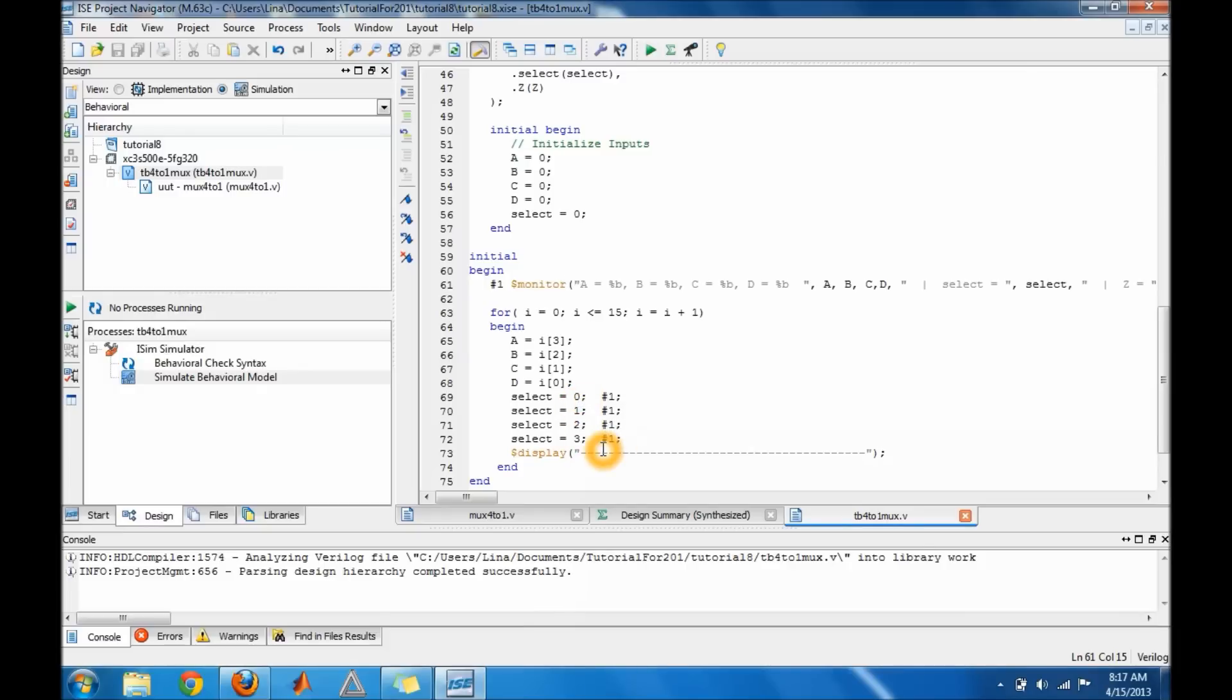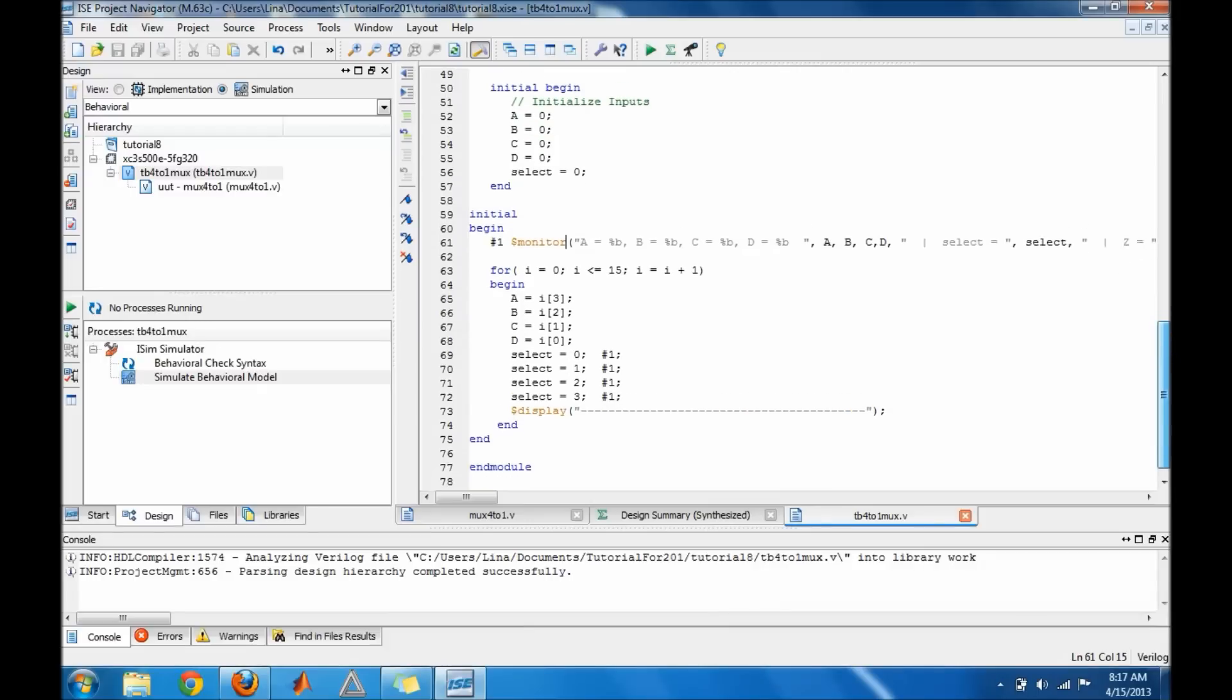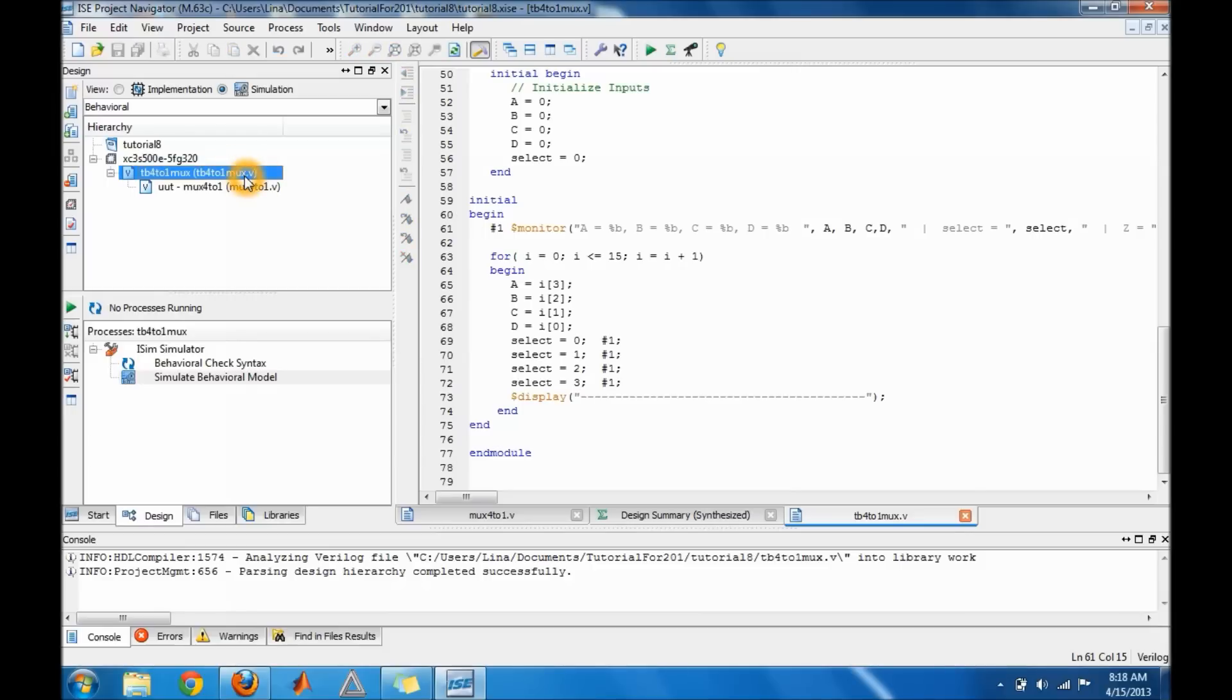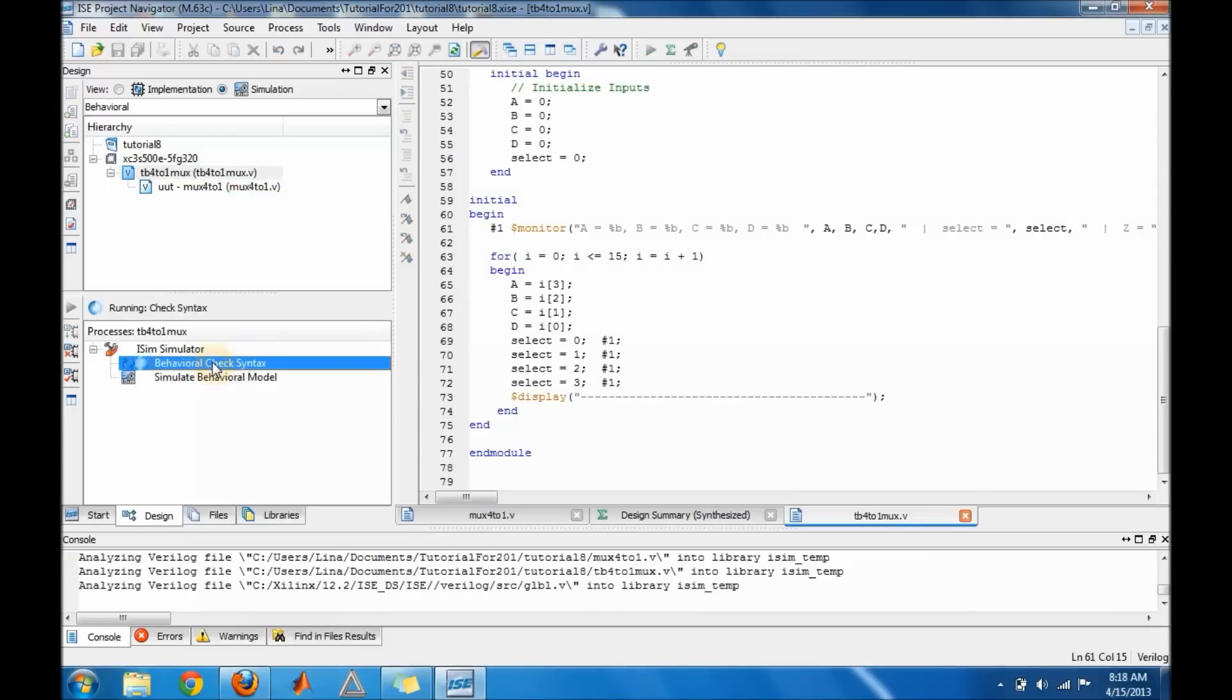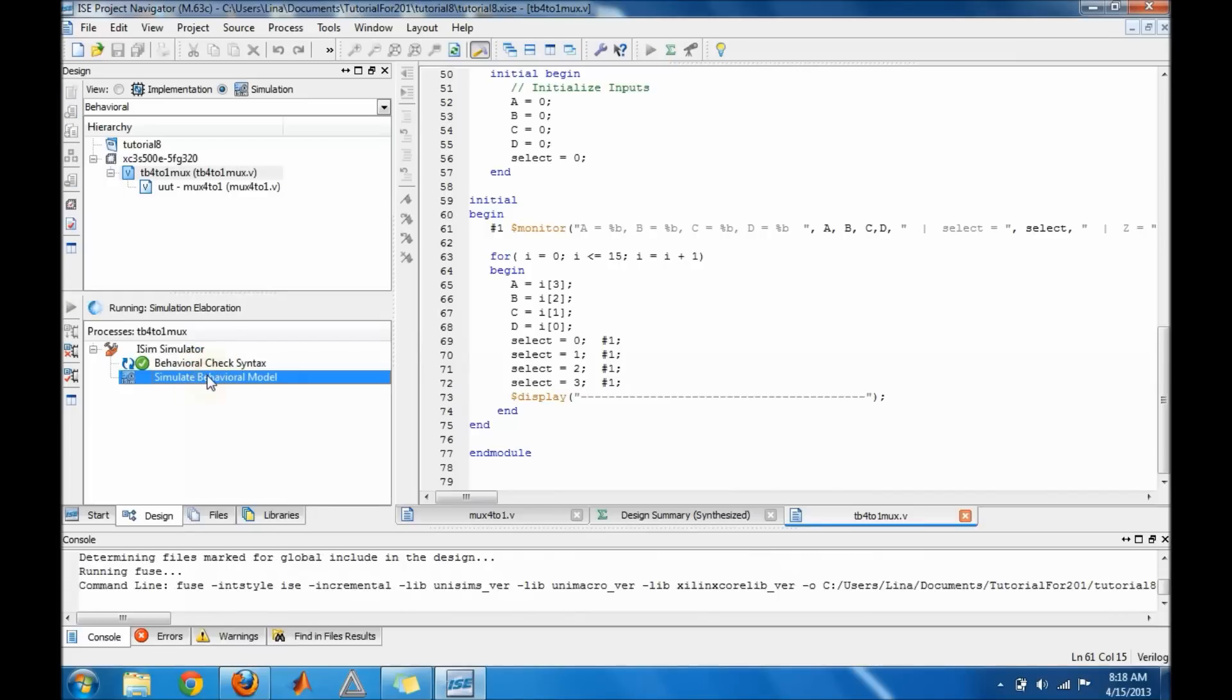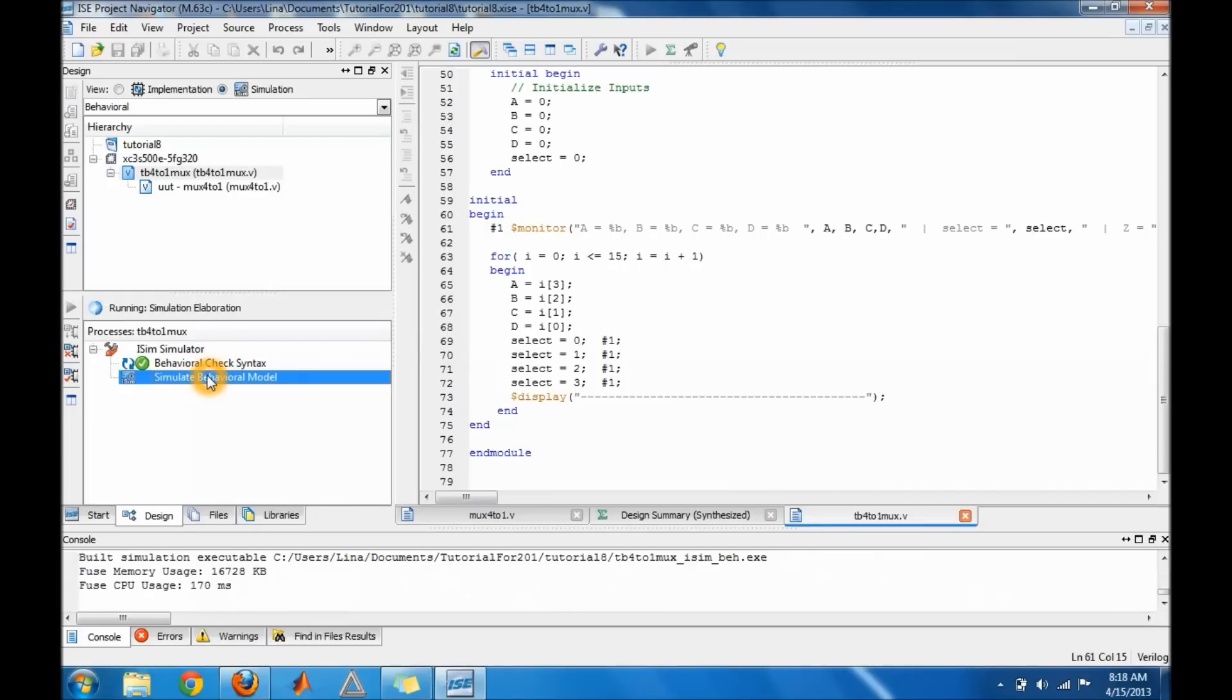And then just do the display to display a line that separates the different inputs. So I'm gonna go ahead and save it and then make sure you are on your design window, you are on your simulation. Check your syntax, make sure everything is working and then just run your test bench.